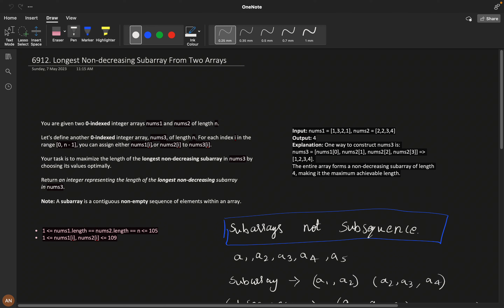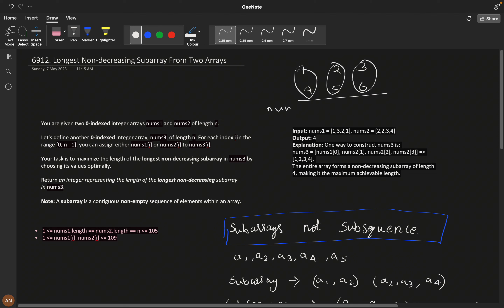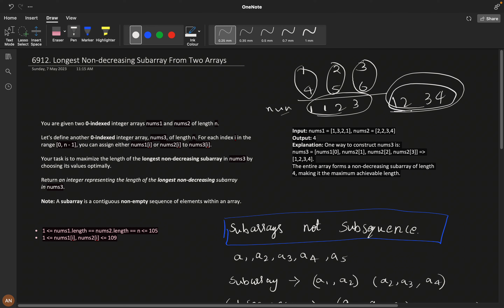For each index i, you can assign either num1[i] or num2[i] to num3[i]. For example, if num1 is [1,2,3] and num2 is [4,5,6], then for each position in num3 you can assign either 1 or 4, 2 or 5, or 3 or 6. Our task is to maximize the length of the longest non-decreasing subarray — meaning it should be non-decreasing, like [1,1,2,3] or [1,2,3,4]. We need to return the integer representing that maximum length.